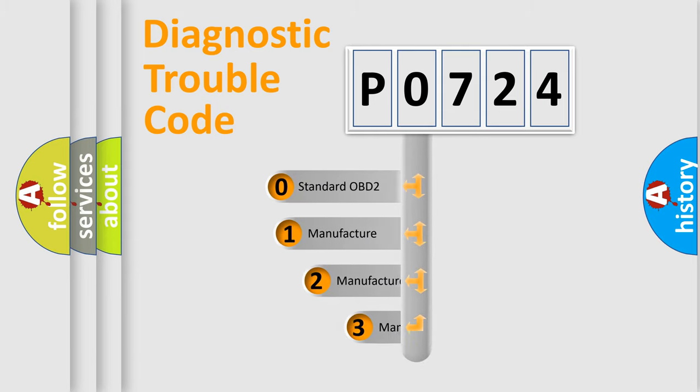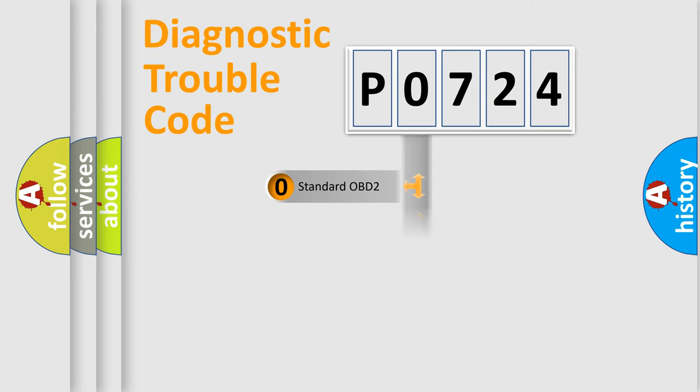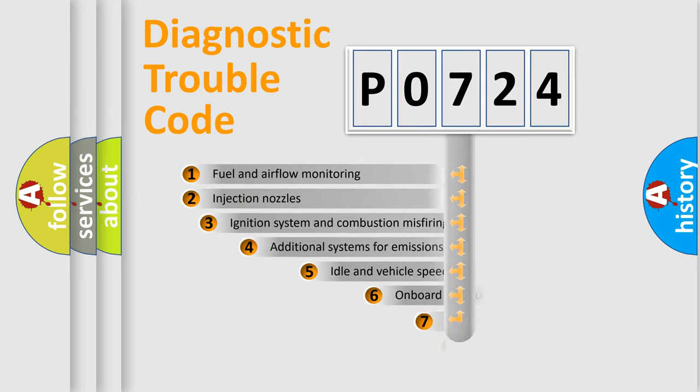If the second character is expressed as zero, it is a standardized error. In the case of numbers 1, 2, 3, it is a more precise expression of the car-specific error.